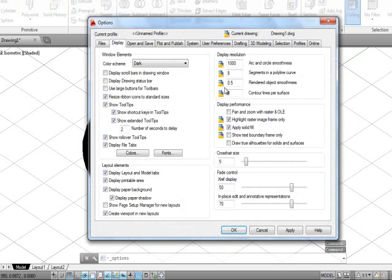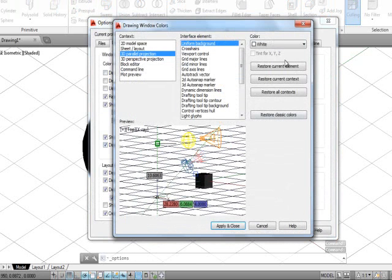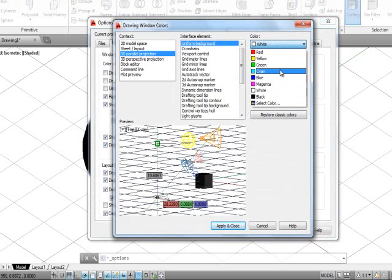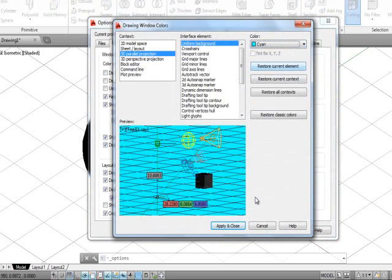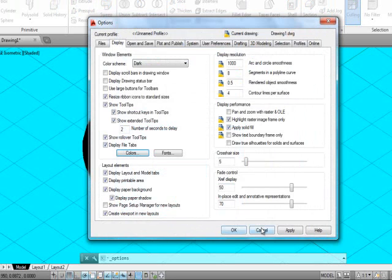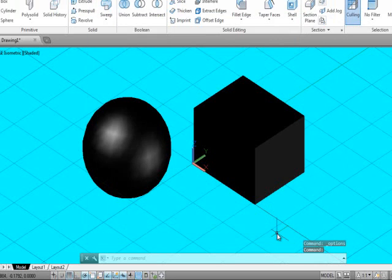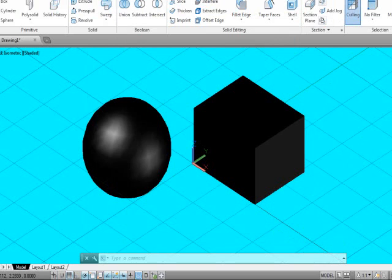You can also change some other color. So it looks much better now. So I appreciate it. Thank you.